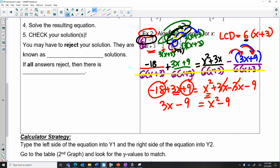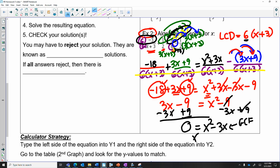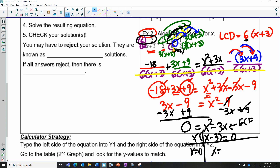Now let's move everything to one side of the equation setting it equal to zero. I end up getting zero equals x squared minus 3x, and then the negative nine and positive nine cancel out. I have a GCF of x, so I get x(x minus 3) equals zero. Setting each factor equal to zero, I get x equals 0 and x equals 3.